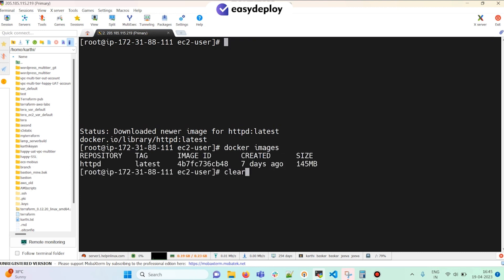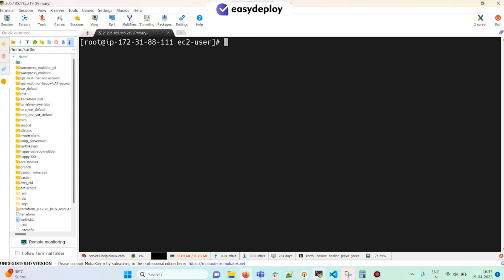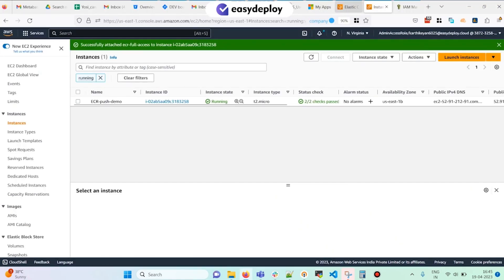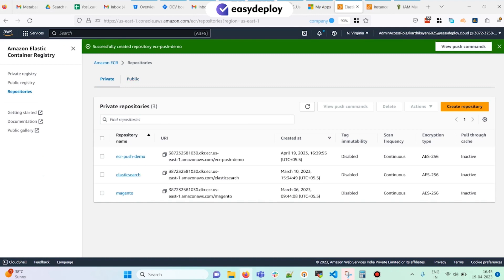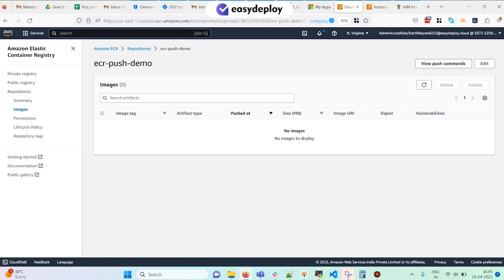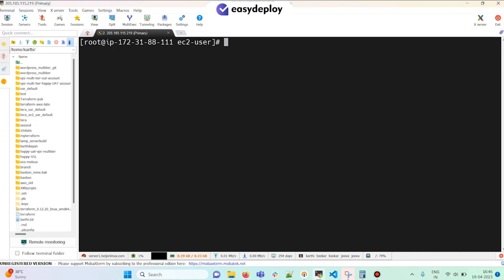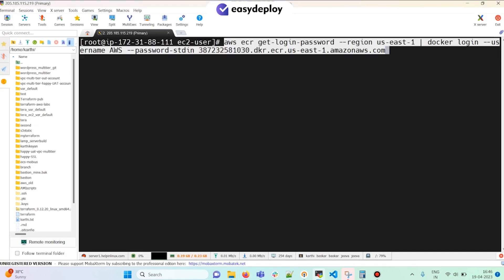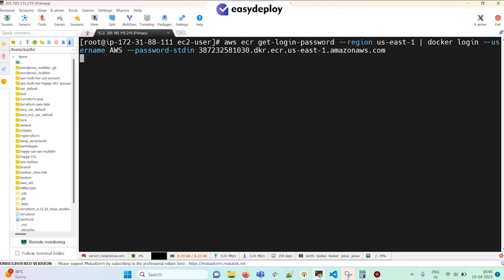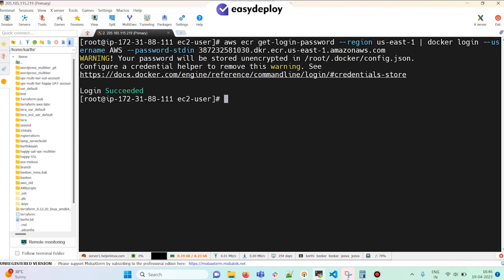Now I'm going to go to the ECR repository we created, click on it, and then click on View Push Commands. First I'm going to authenticate my Docker client to the registry. Copy the first command, paste it in the terminal — you don't have to change anything, just execute it. The login has succeeded.